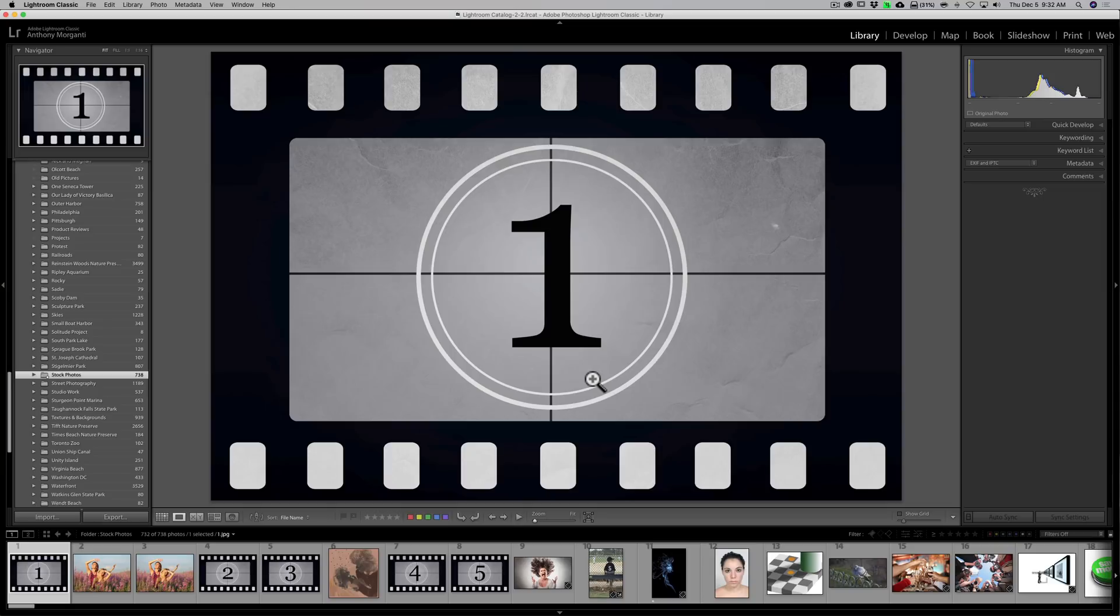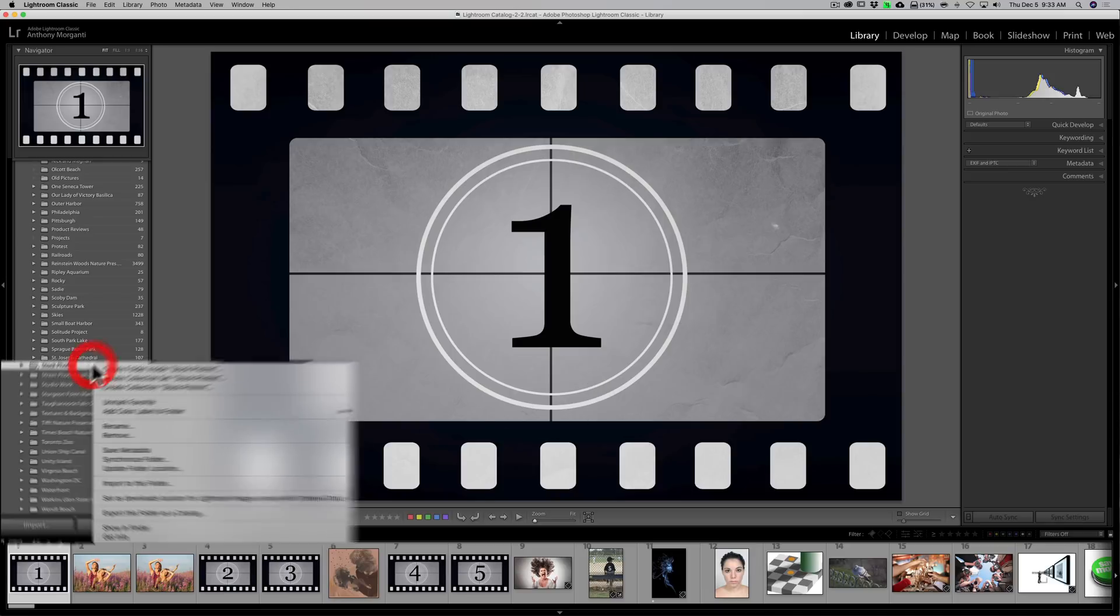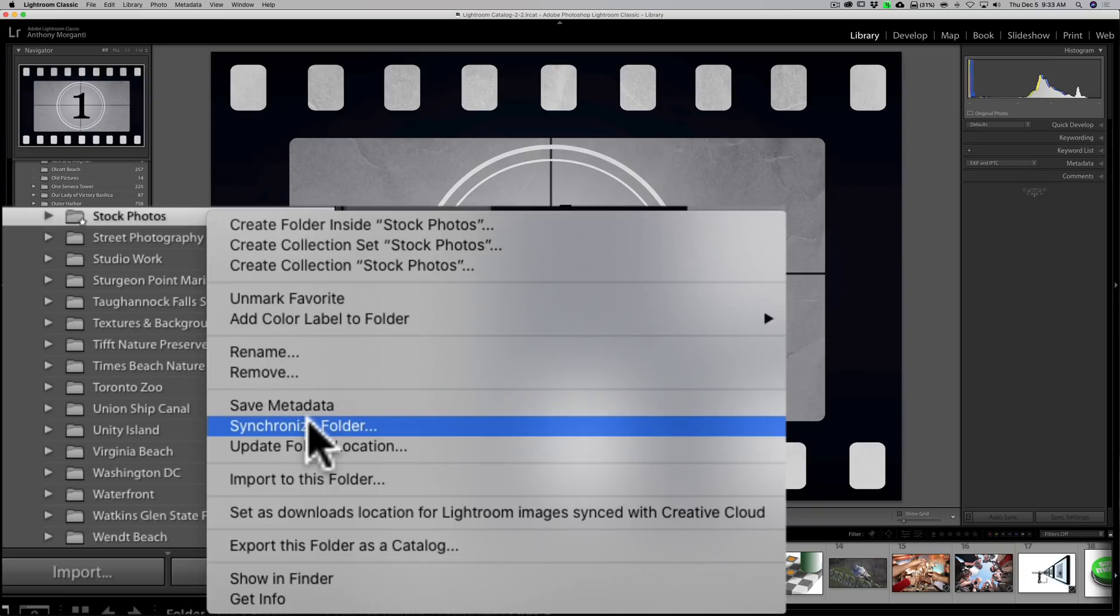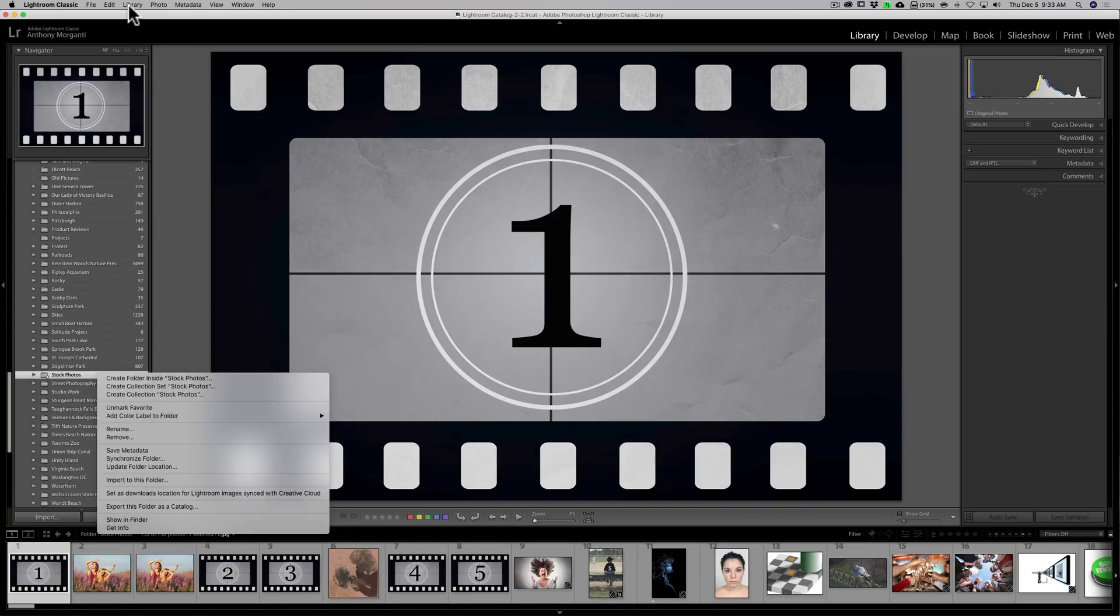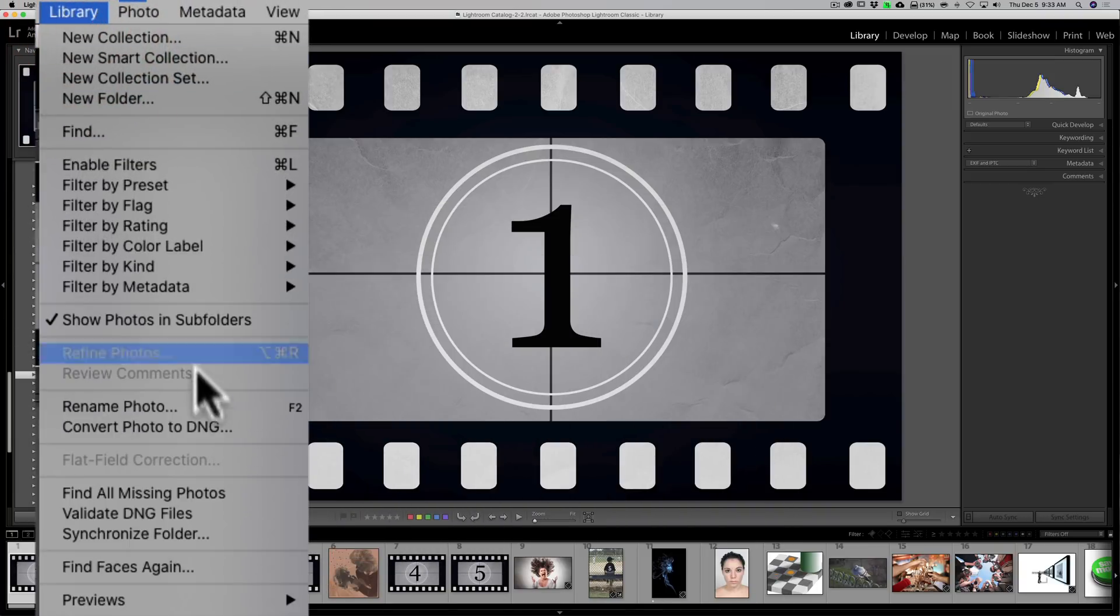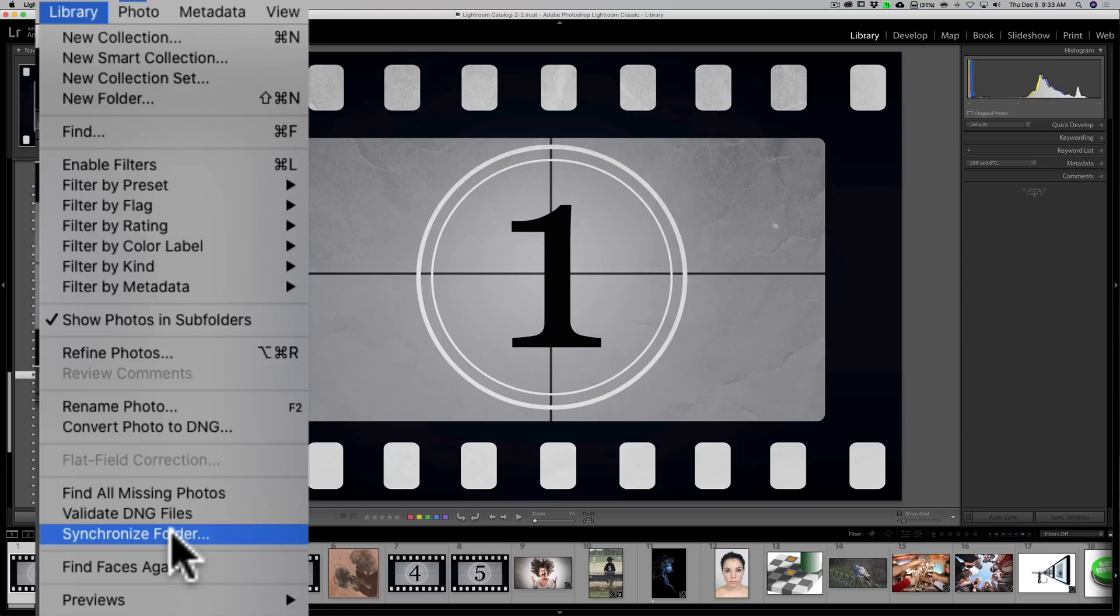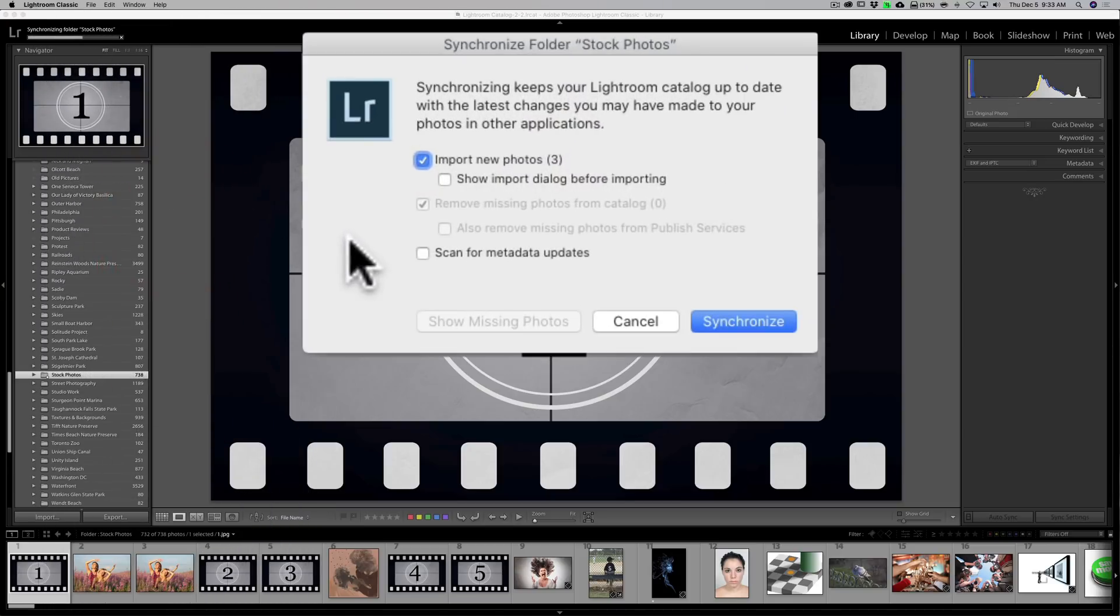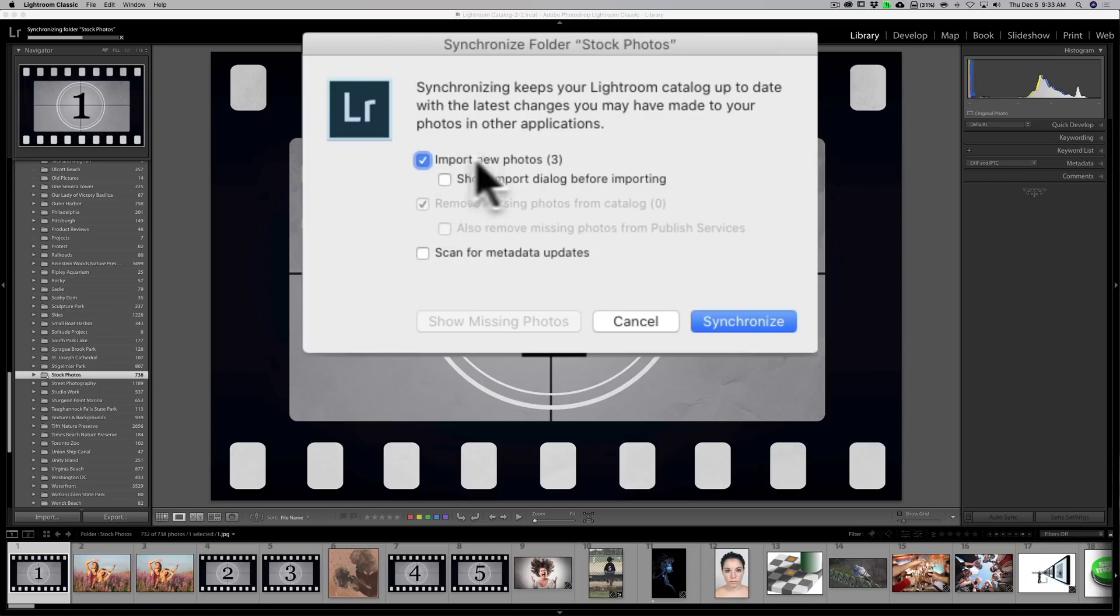Well, I want them in Lightroom. Well, super easy to do. You could do it one of two ways. You could go right on the folder itself and right-click and then go down to synchronize folder, or you could go up to Library and then down to synchronize folder. And when you do that, Lightroom is going to look into that folder and see if there's any images in that folder that aren't already in the Lightroom library, and you can see already I found those three photos right there.